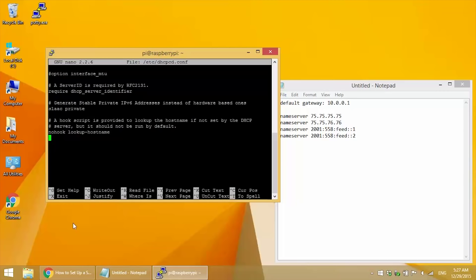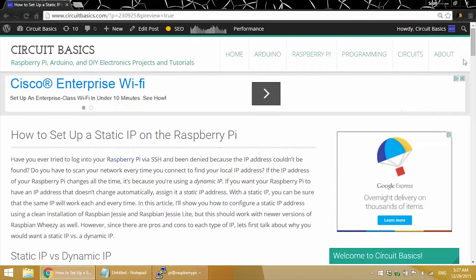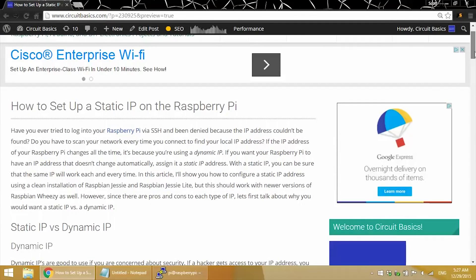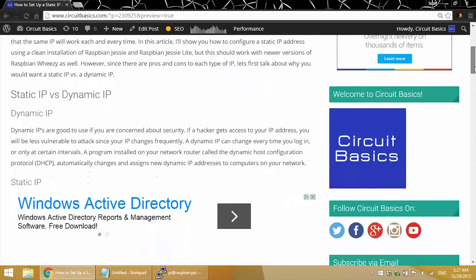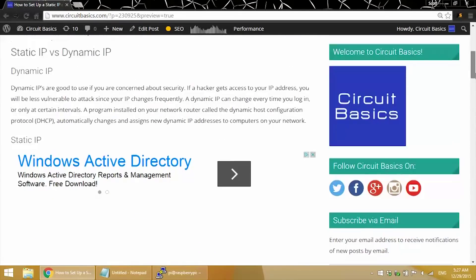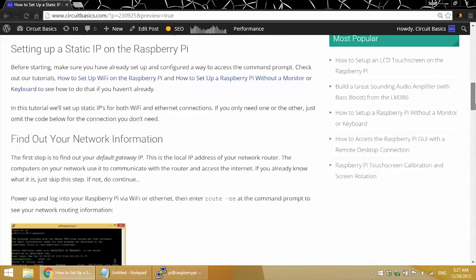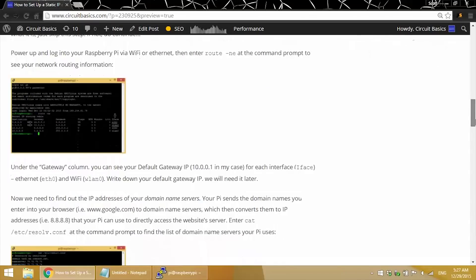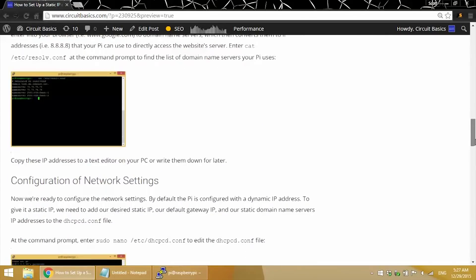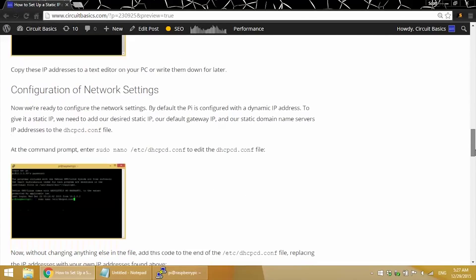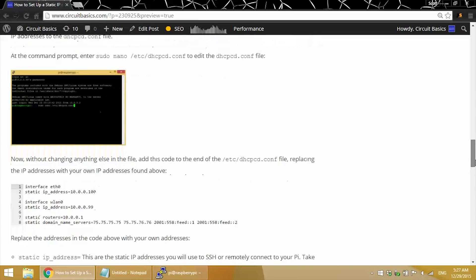Now there's a little bit of code we need to add. You can either just watch what I enter here, or you can go to the article I mentioned earlier, where I'll post that code. And if you want to read more about static IPs versus dynamic IPs, all the steps I'm going through right now are here if you'd like to follow the steps that way.